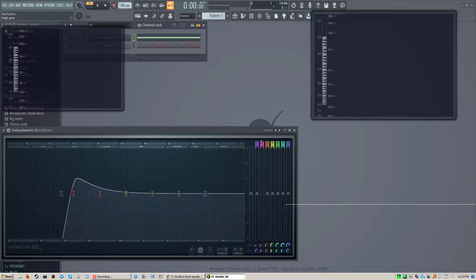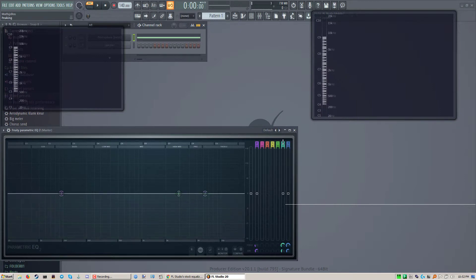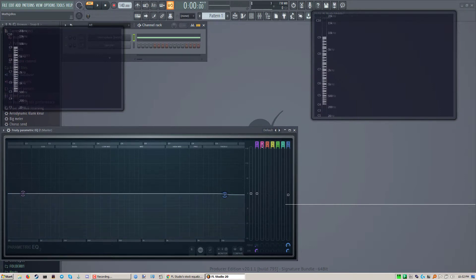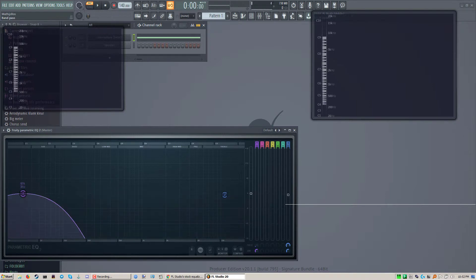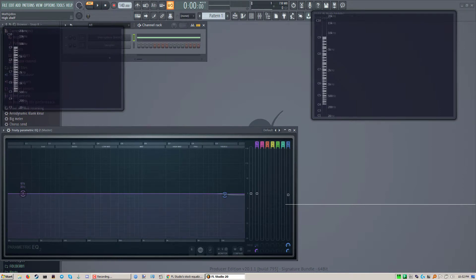I'll do it again, disabled, yeah all the way down. So everything all the way down except for the sides. We have two left and we don't want low shelf, we want a low pass, or rather a high pass on the bottom.